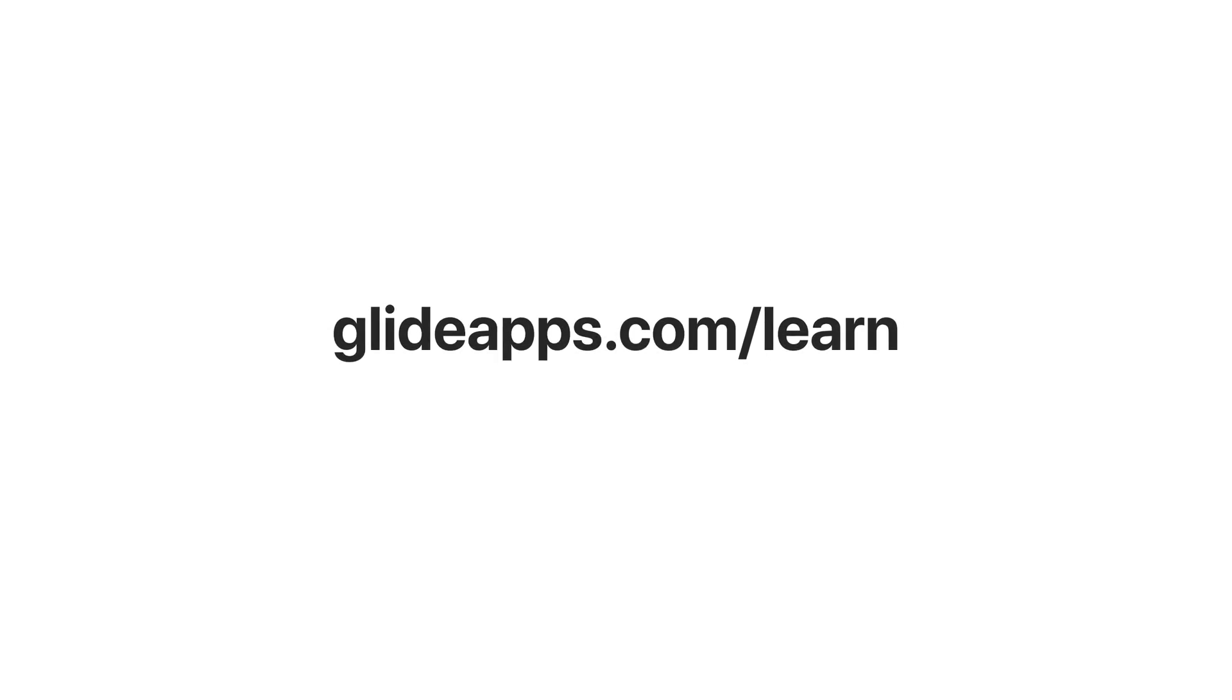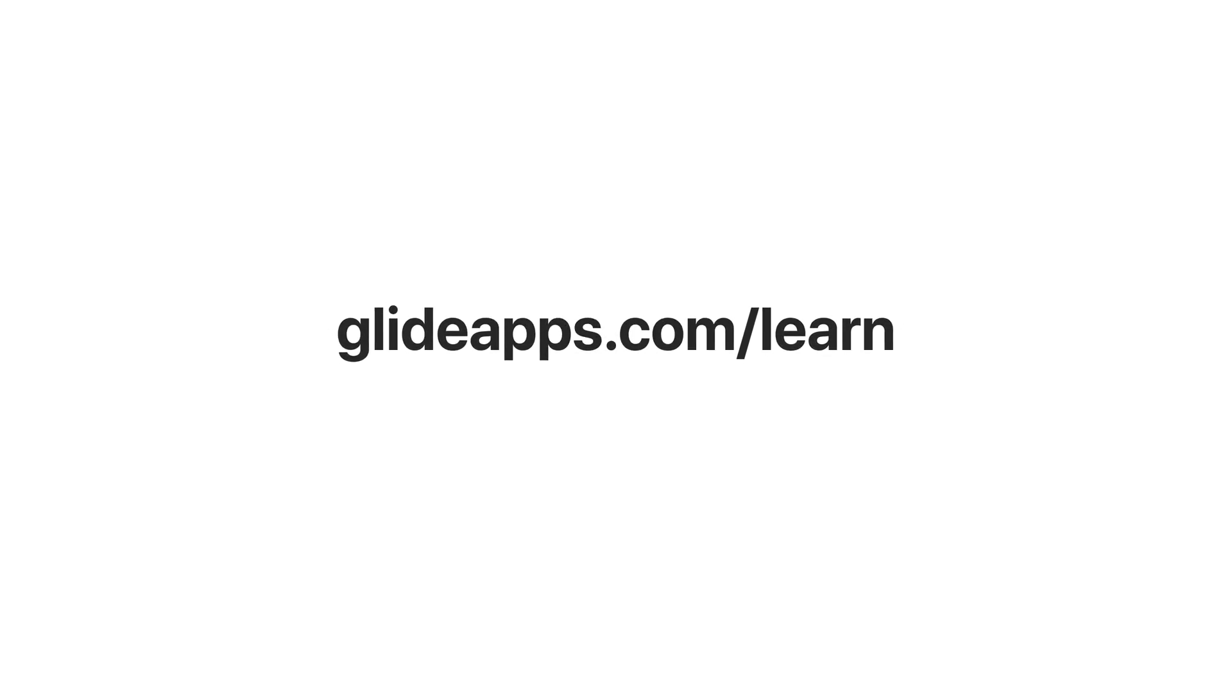To learn more about creating your own apps with Glide, head over to glideapps.com/learn.